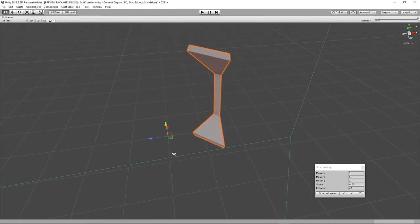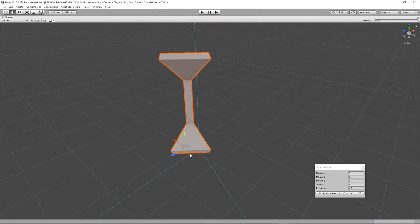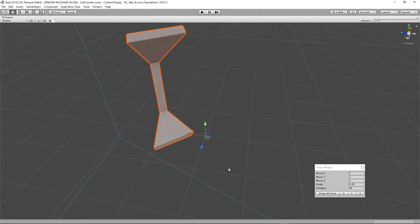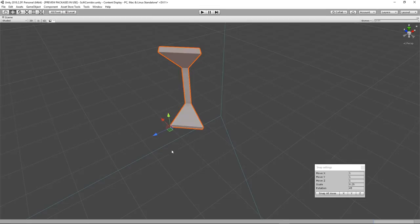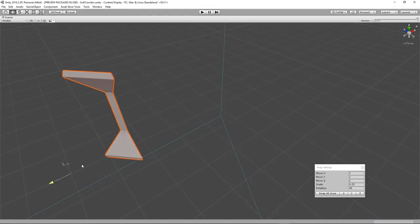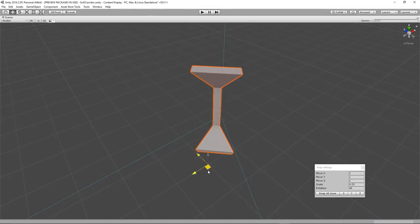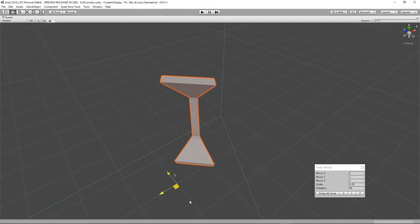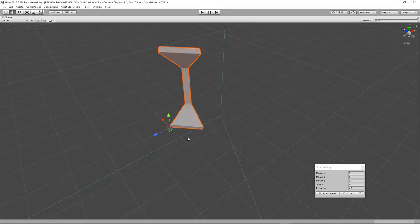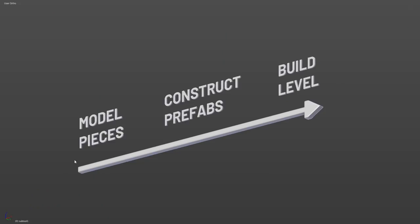This is almost essential and incredibly useful. Holding control while transforming the object will make it do so in increments, which will be useful for helping us quickly piece scenes together.